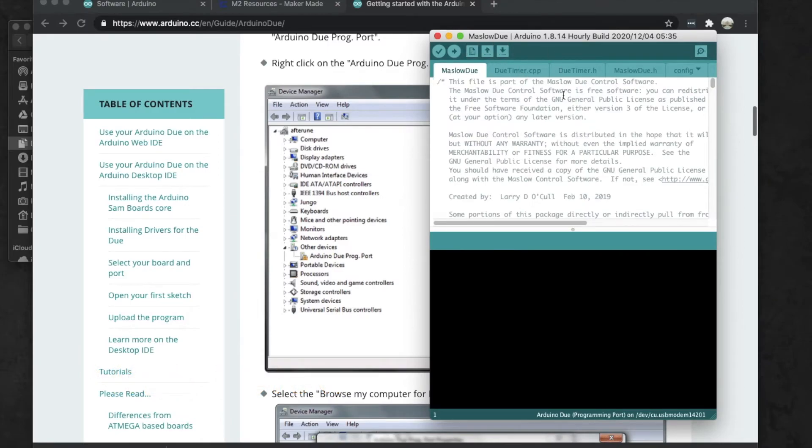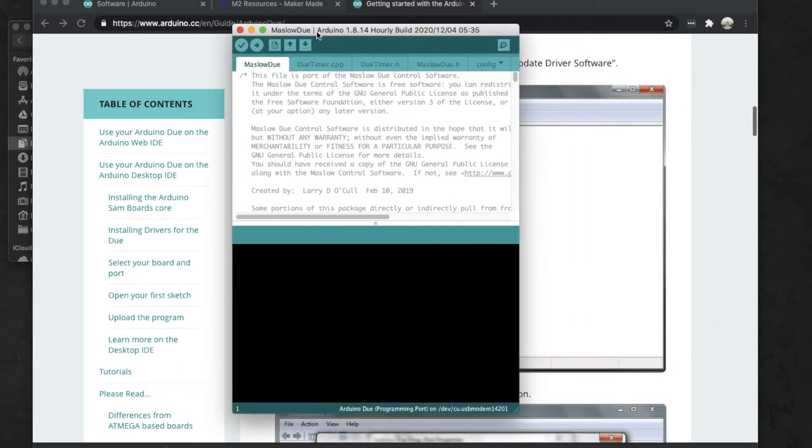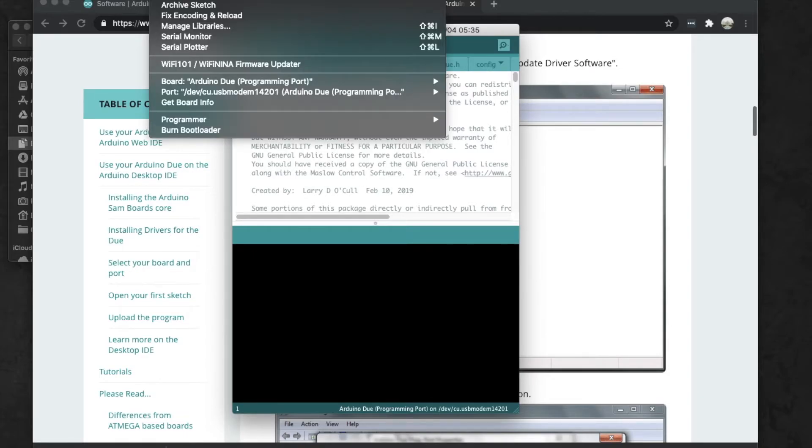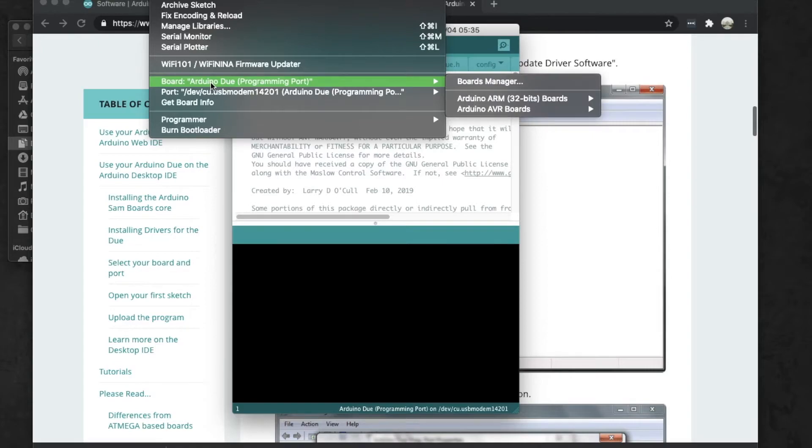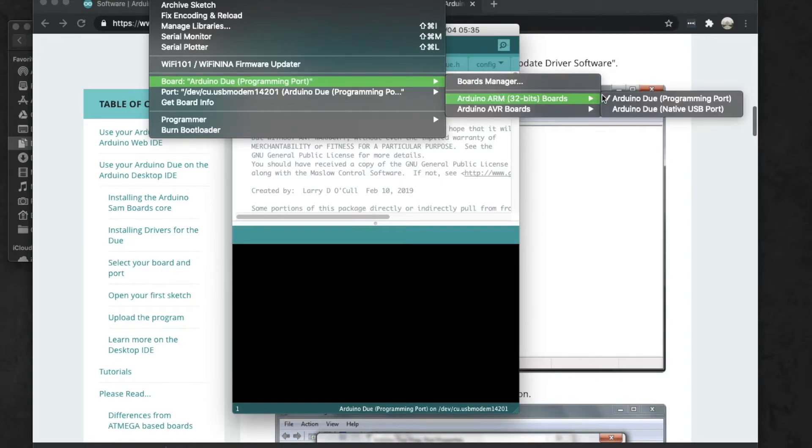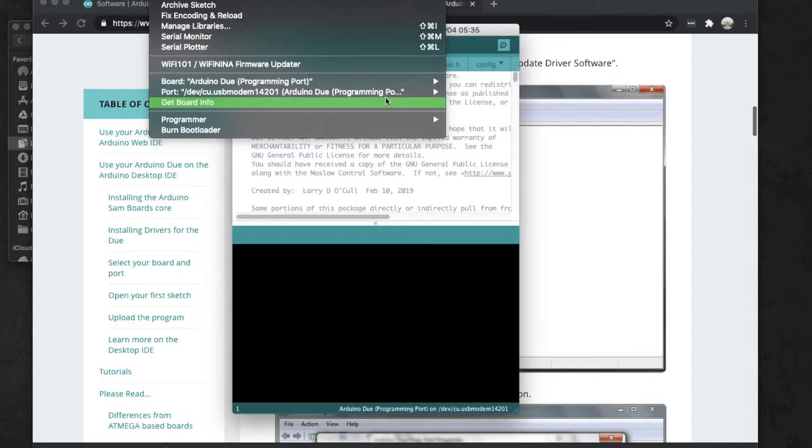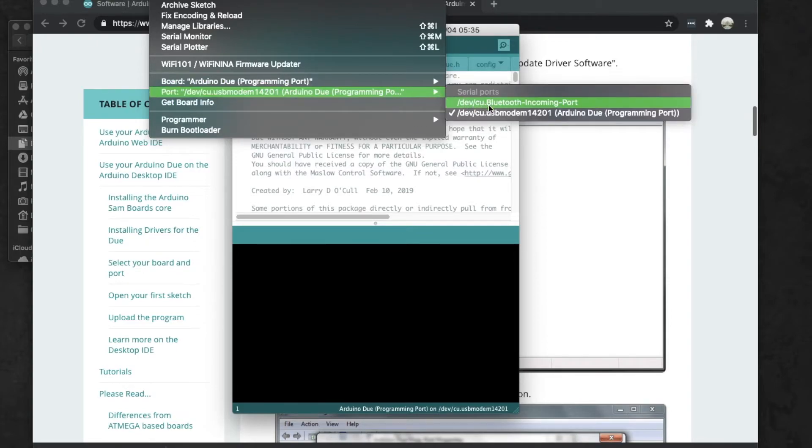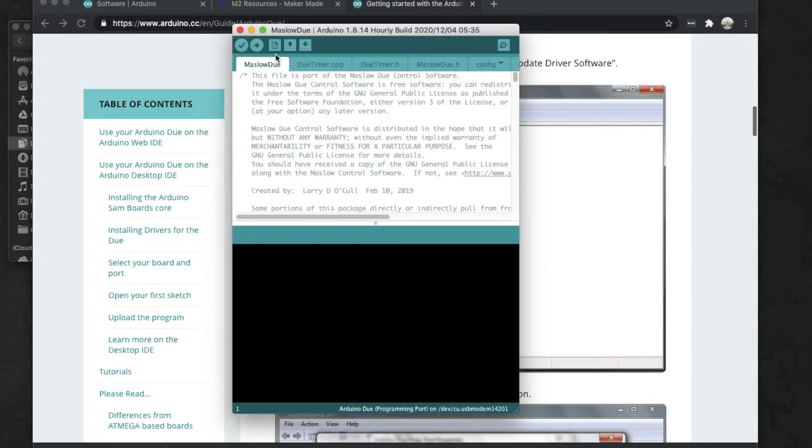Now once we have our Due file loaded, we're going to go ahead and verify by going up here on Tools and verify that we've got the correct board selected right here when it says Arduino Due Programming Port right here, and that we've got the correct port selected right here that we selected.